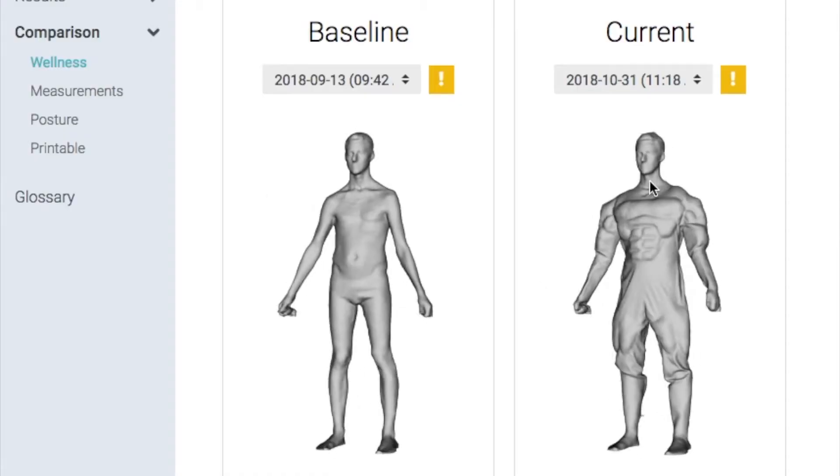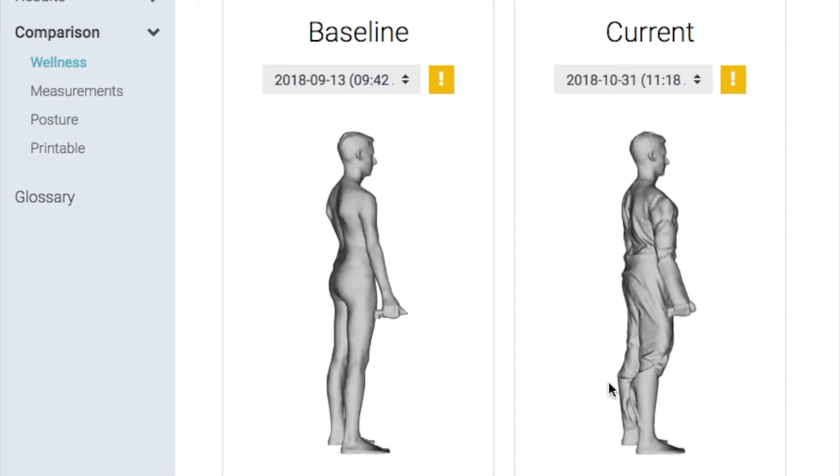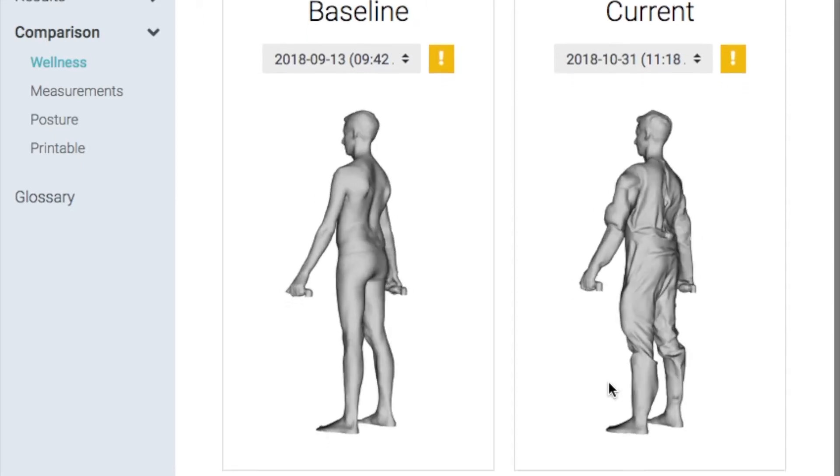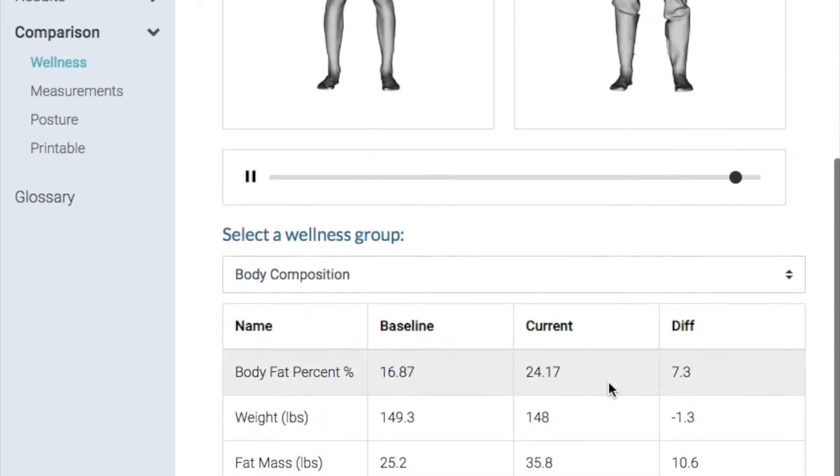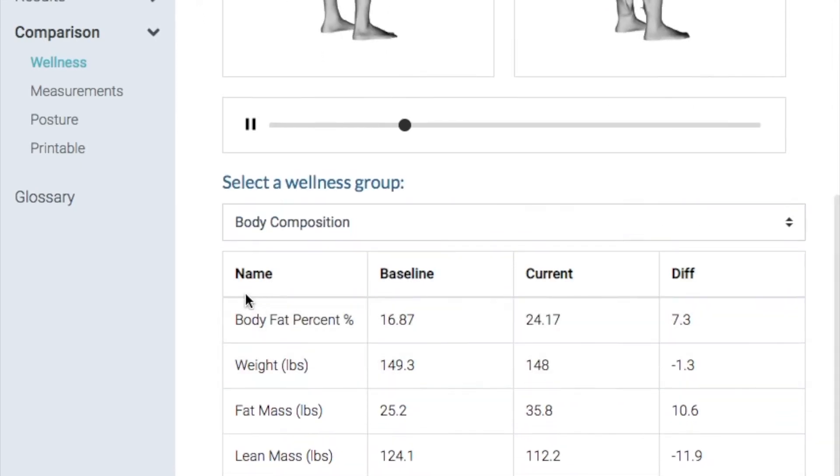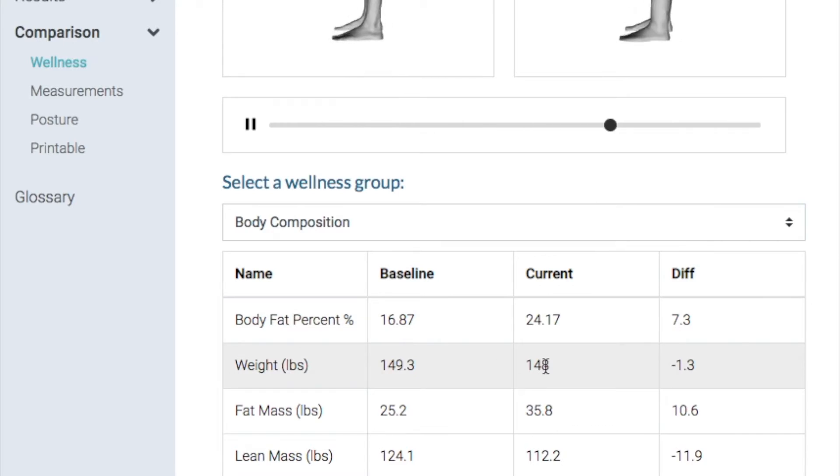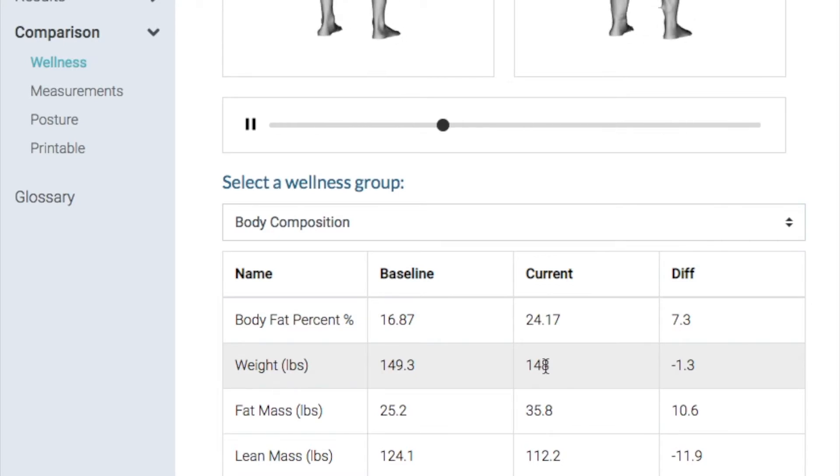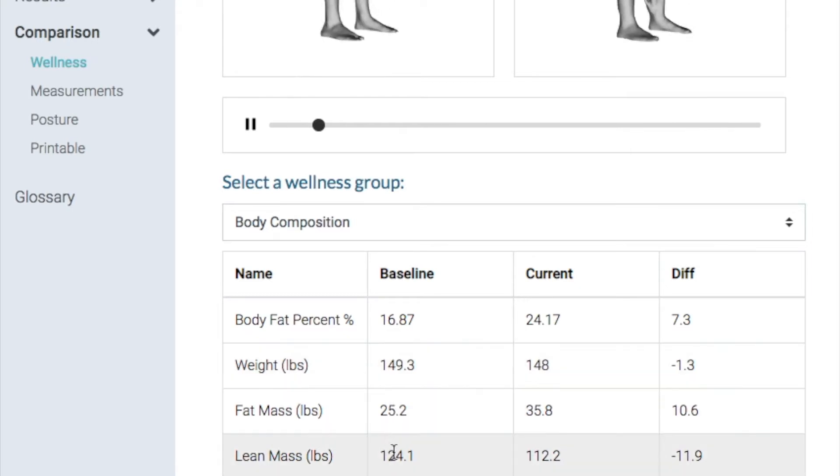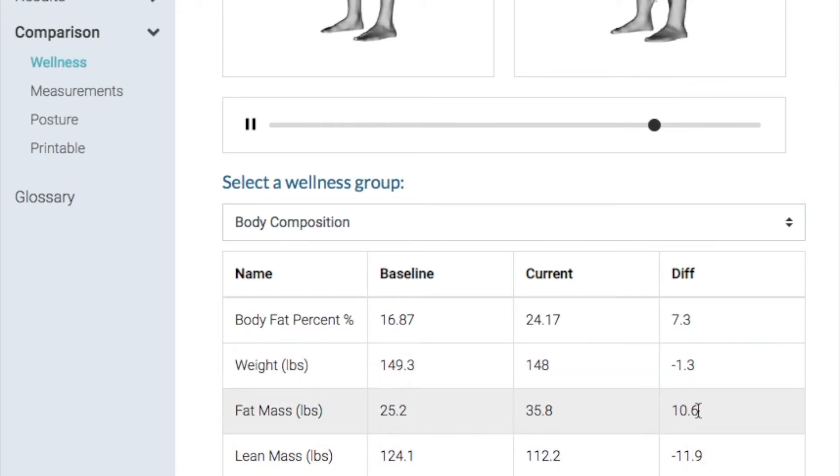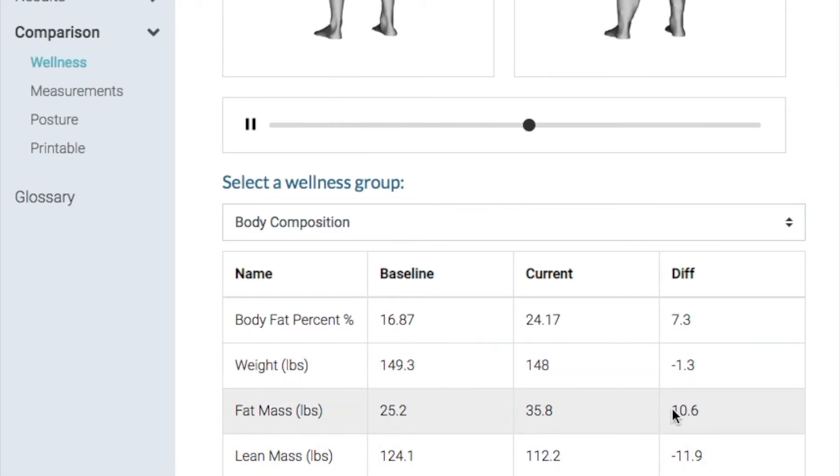So here's the before and after scans. You can see all my muscles. And if you go down here, you see that the weight between these two scans are basically unchanged. But it thinks that I have gained a lot of fat and lost a lot of muscle because muscle weighs more than fat, and my volume changed where my weight did not.